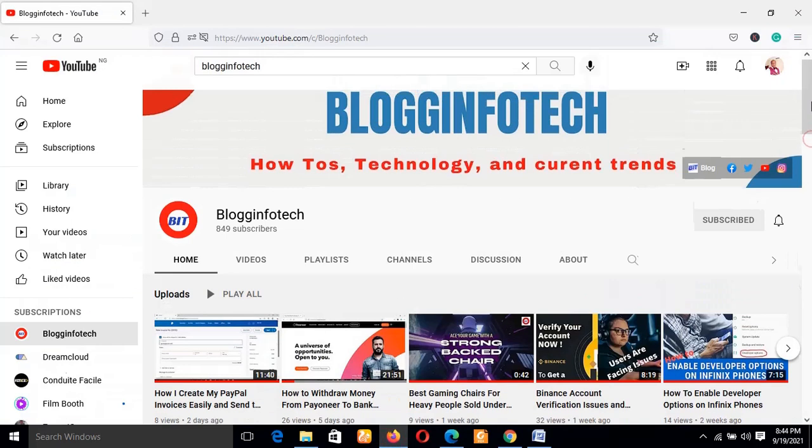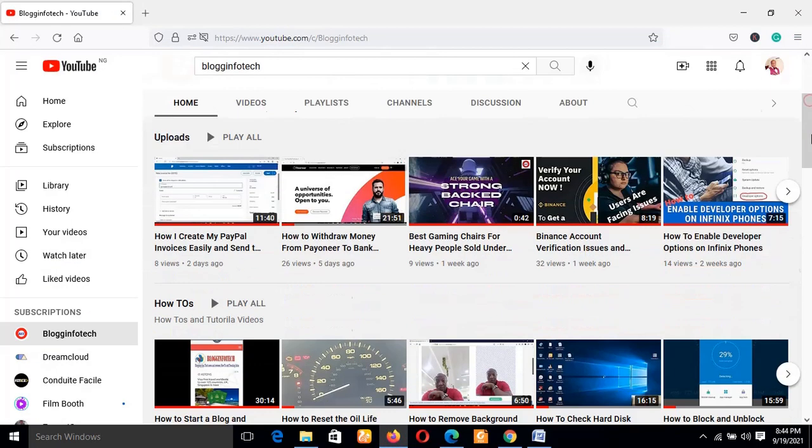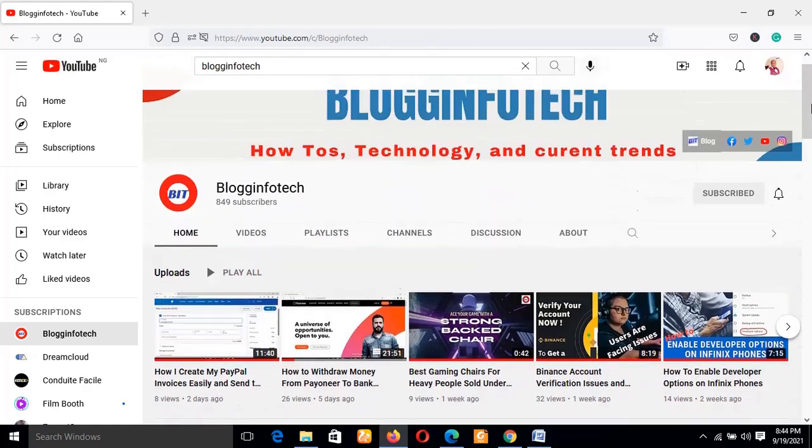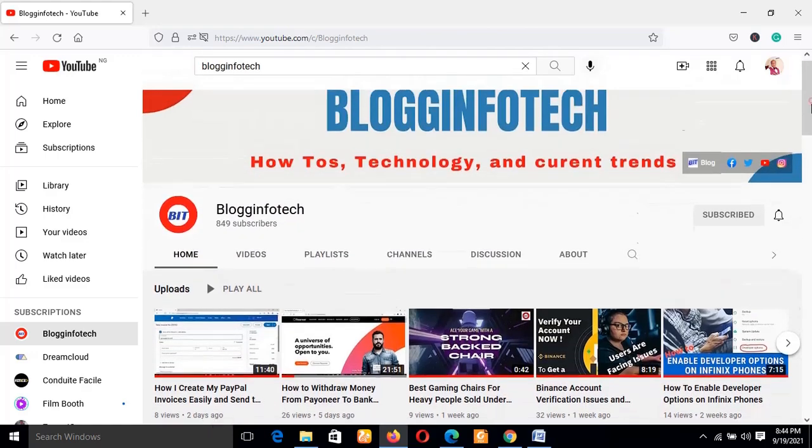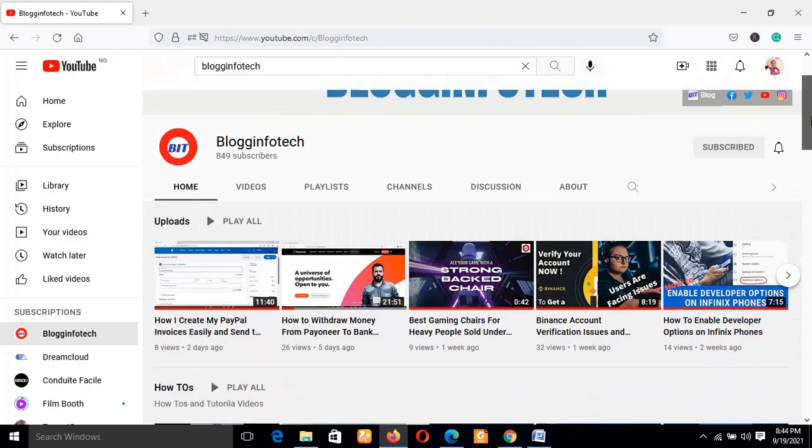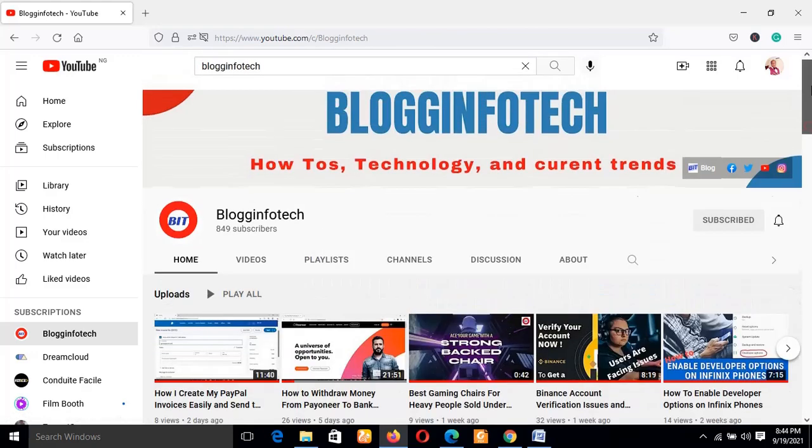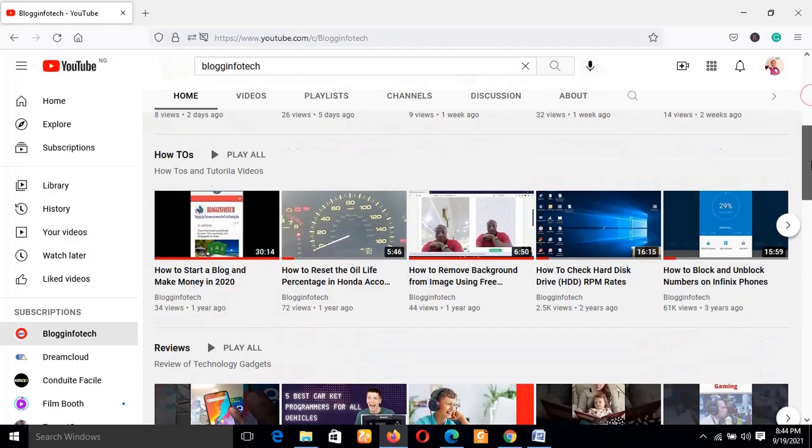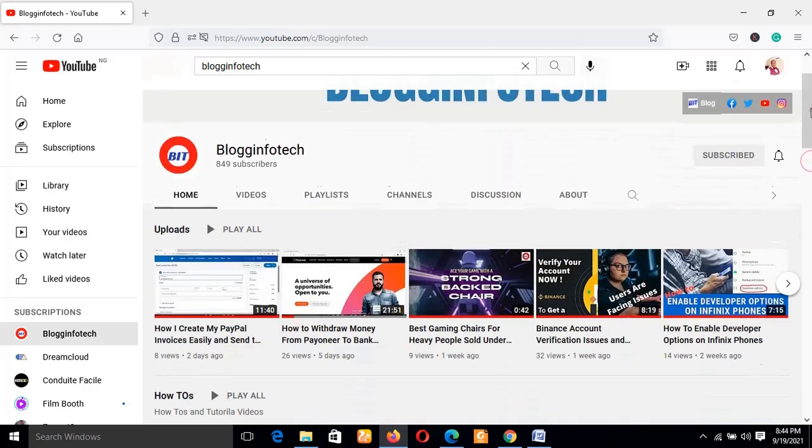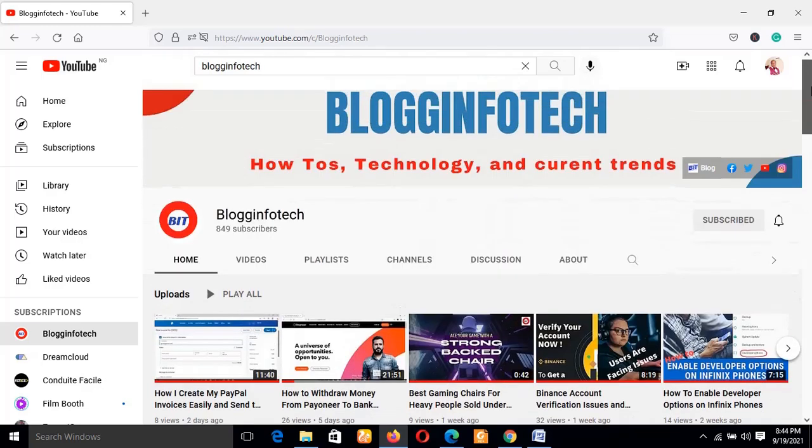Blog Info Tech is basically a YouTube channel whereby I dish out do-it-yourself tutorials from the technology world. Be part of the family. In case you've not subscribed yet, kindly hit the subscribe button and also turn on the bell notification so that you get notified whenever I release my next video. Keep on anticipating - yes, it's going to be a bomb as usual. So with that we've come to the end of this video. We'll see in my next video. Bye bye for now.